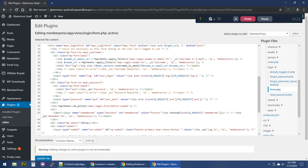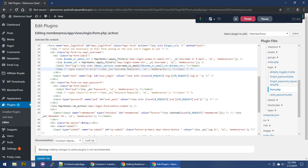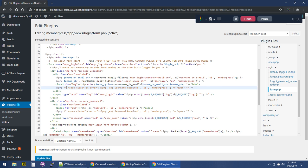For the login form, we come to this login section and here's form.php — this is the template that loads our login form. What they wanted to change was this 'username or email' label right here. Now it looks like we actually have a filter here, so this could also be customized with a little bit of custom code. But if we want to actually override the template — maybe to change the label or style things differently and add our own HTML — we can do that.